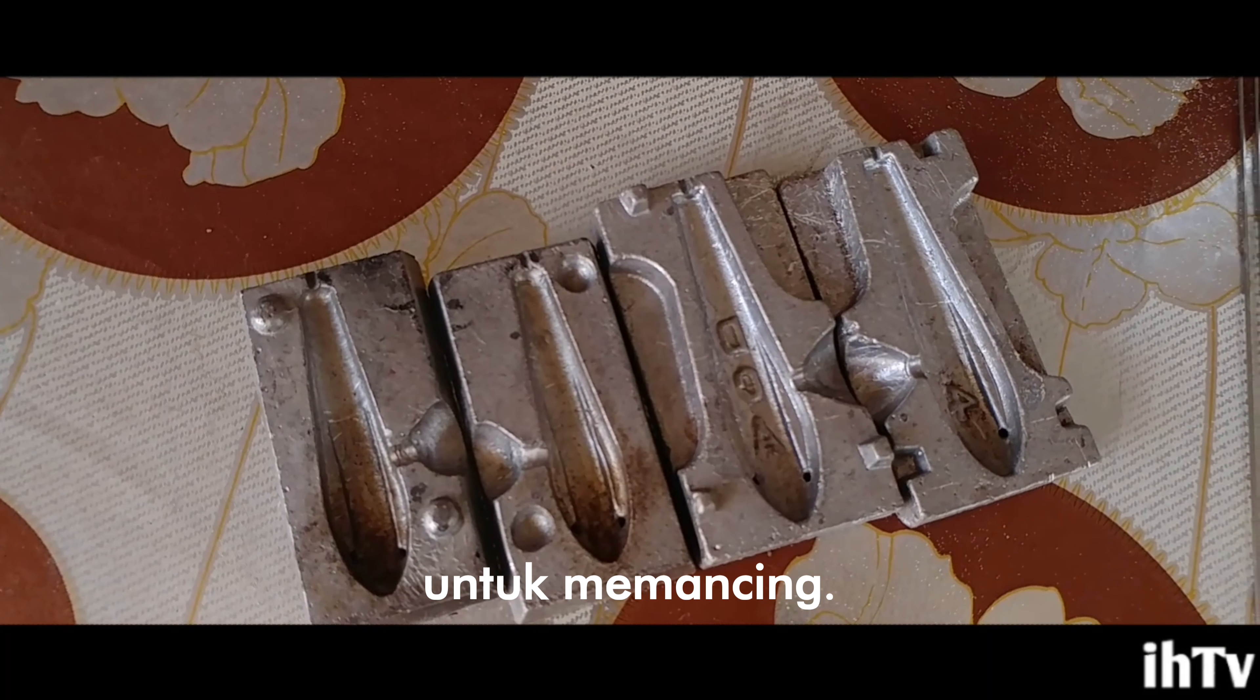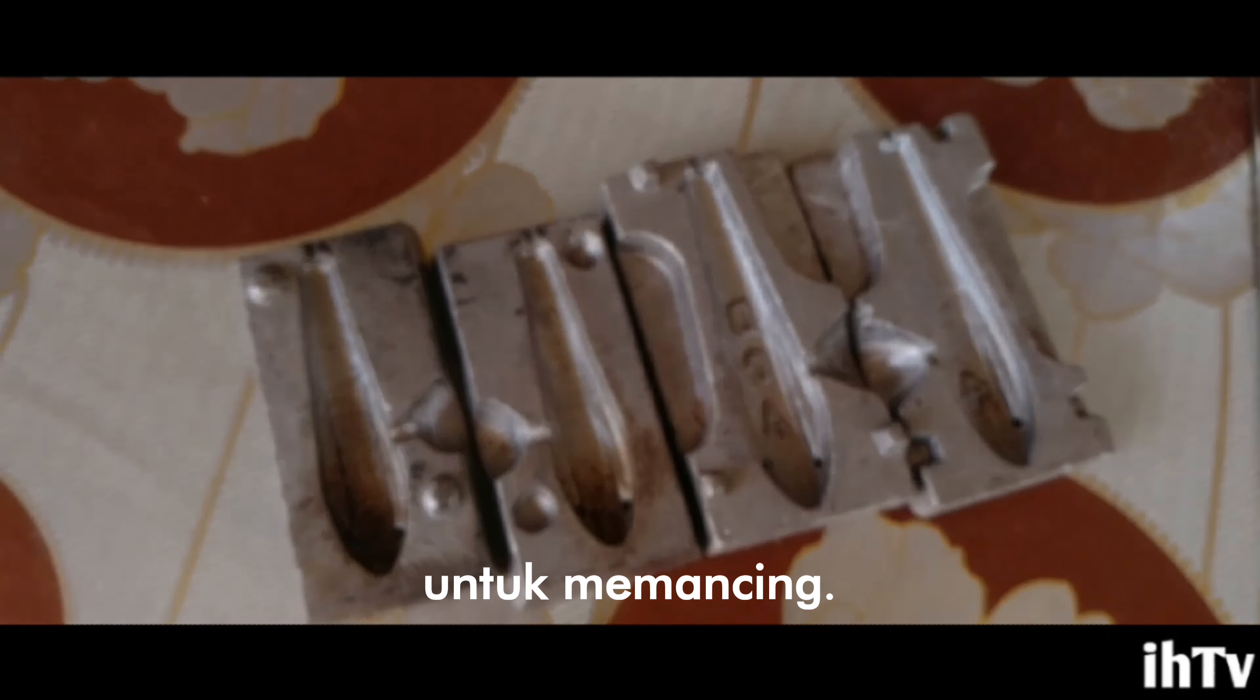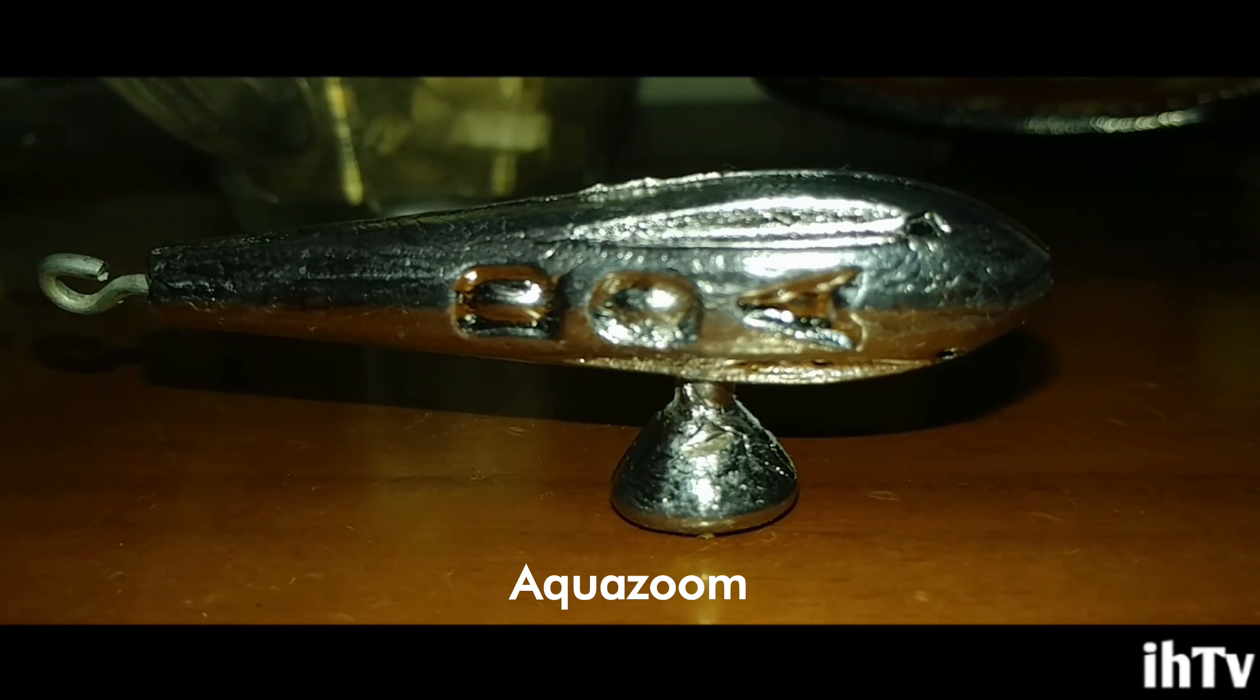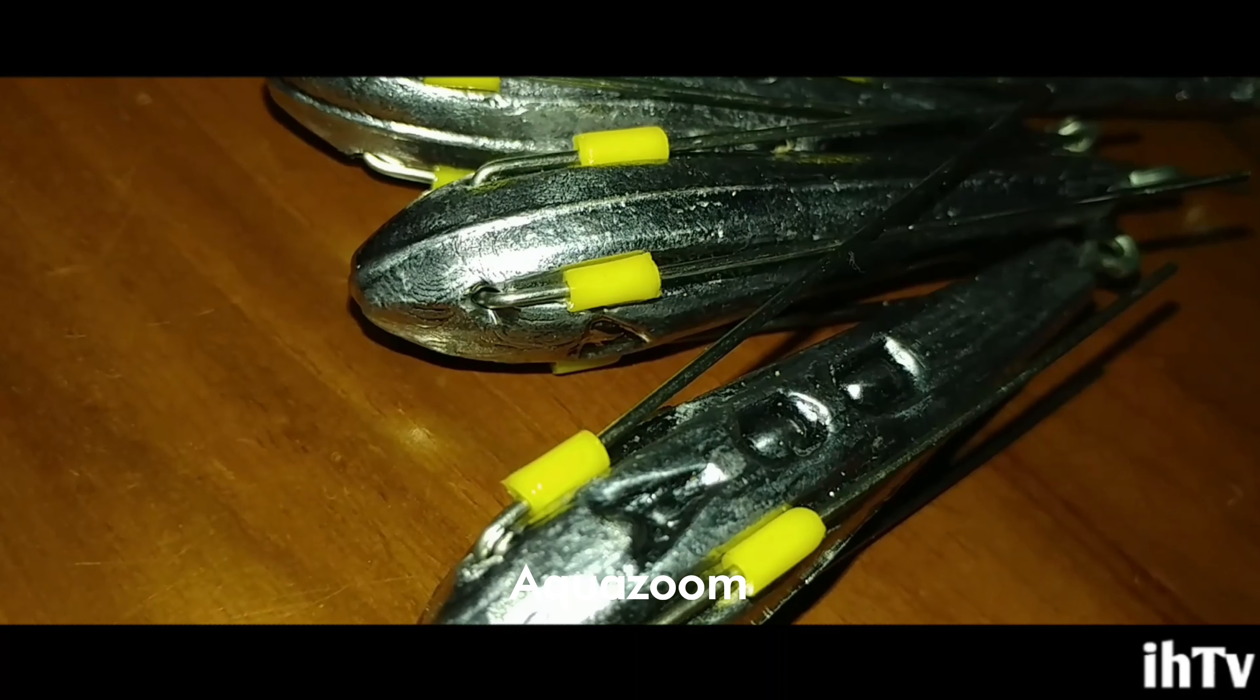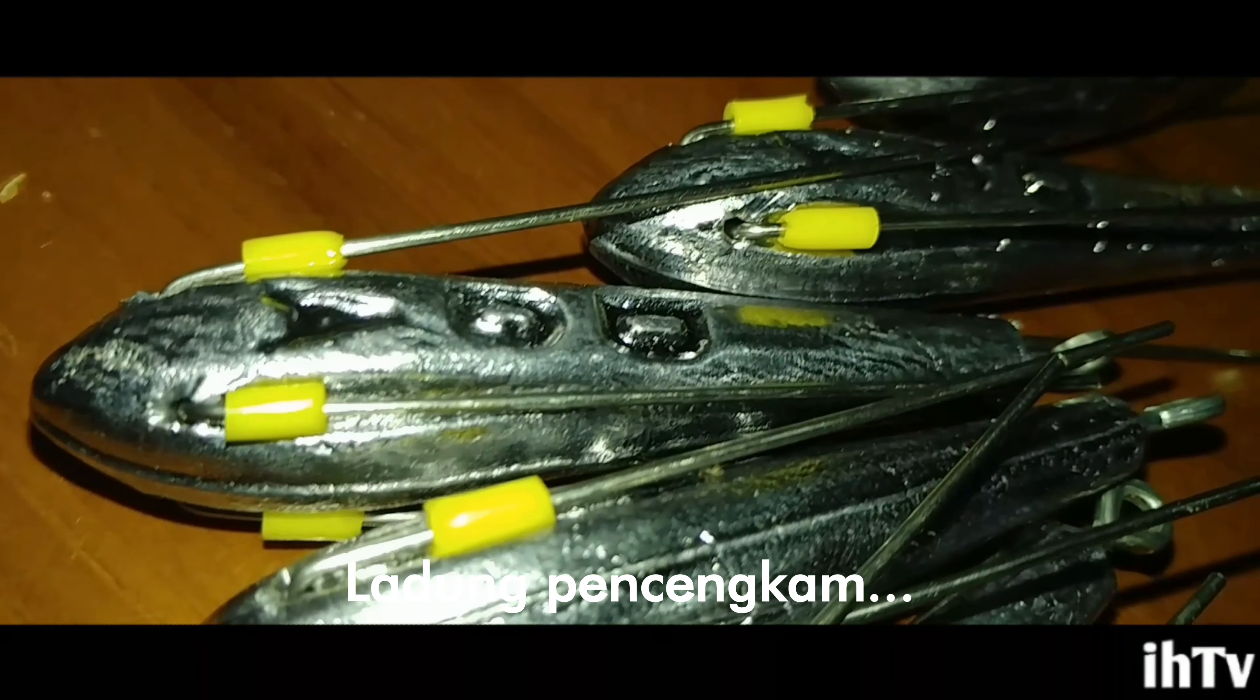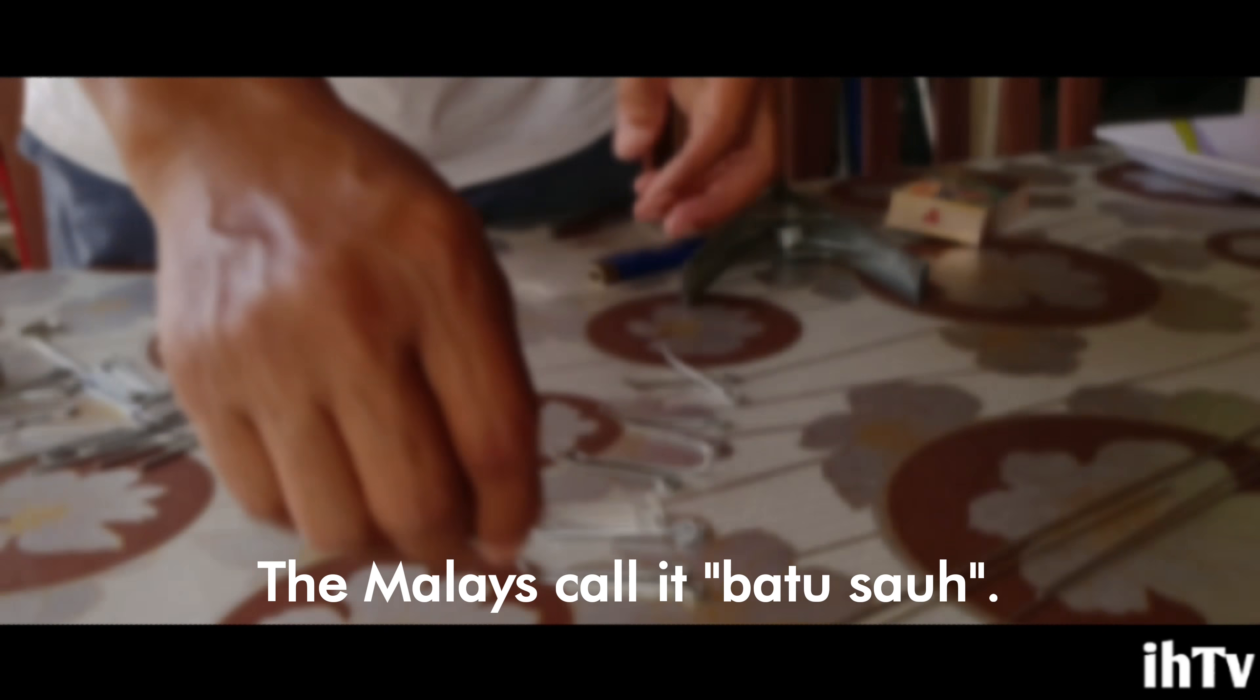This is a sinker for fishing. The name is known as aqua zoom grip sinker. I don't know how Melayu panggil this.